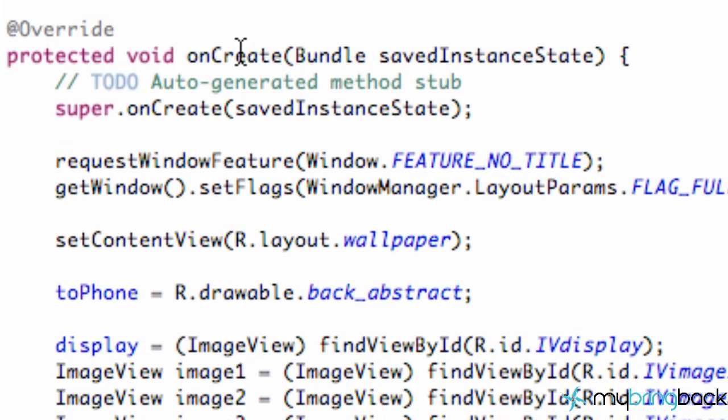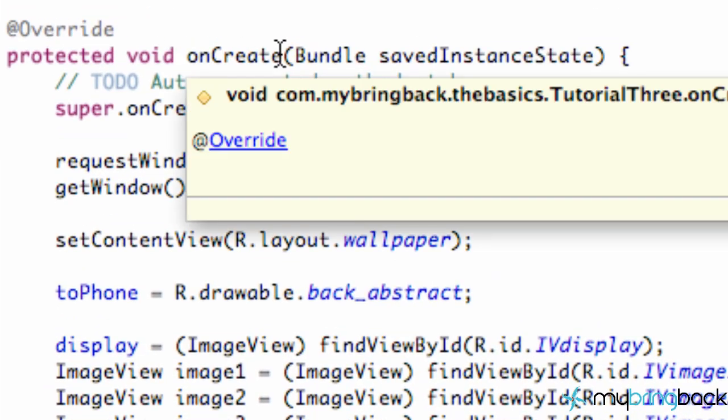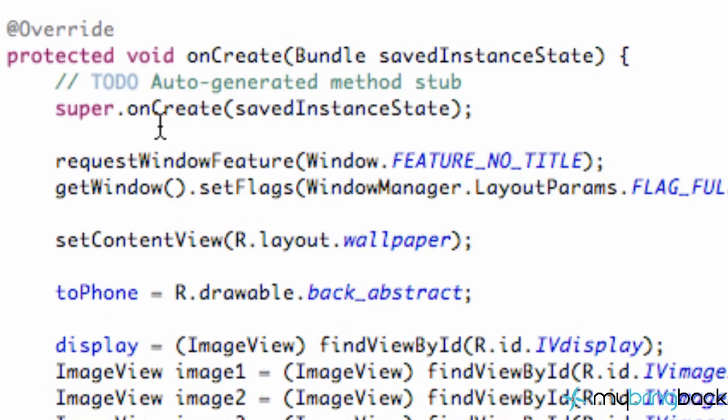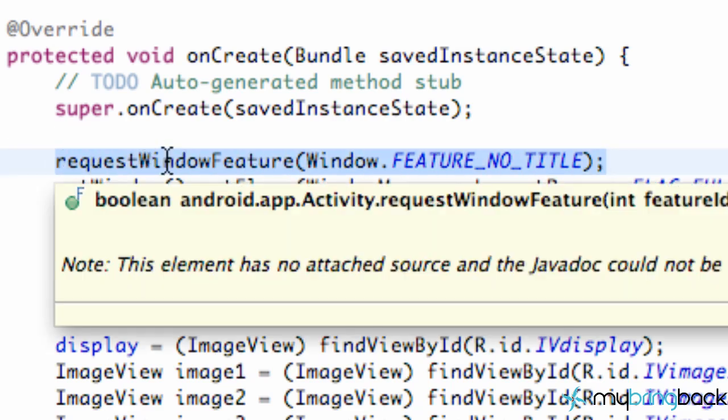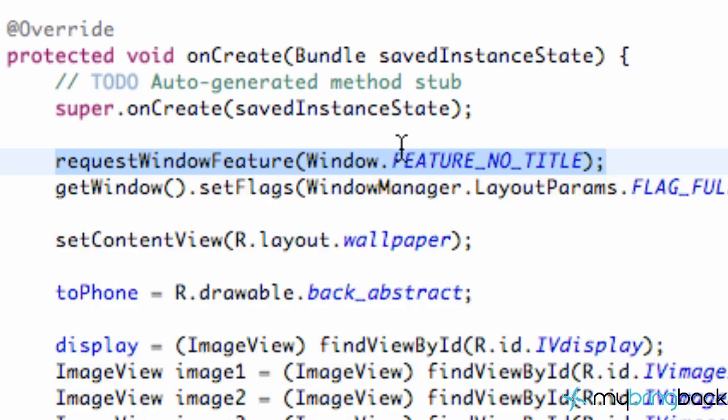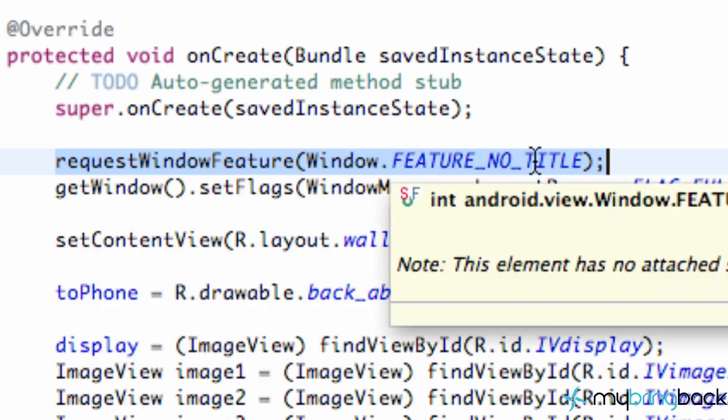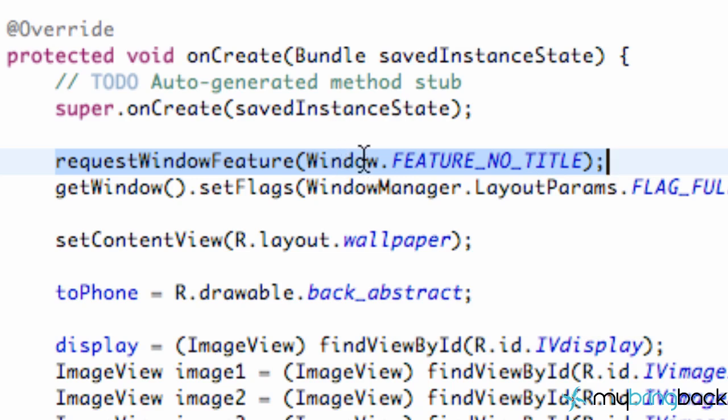And then within our onCreate method we first just in this tutorial we set up it to be full screen and what we did is we requested a window feature called noTitle. So that noTitle basically method or feature comes from the window class. So we requested that, probably got accepted.